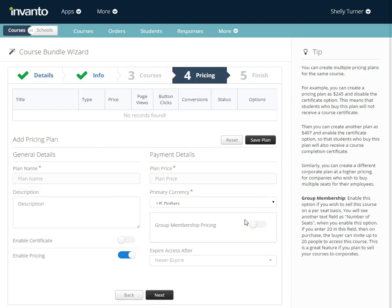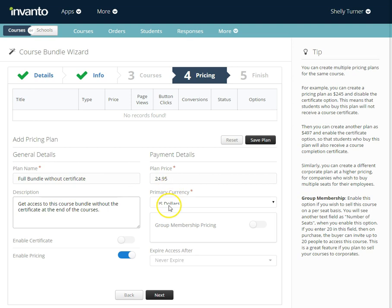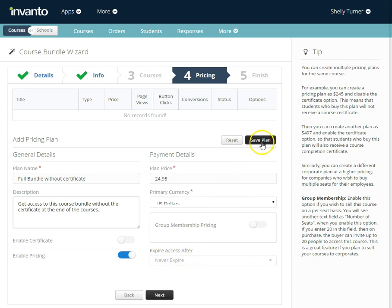Now I get to choose the pricing for this bundle. I'm going to create a plan and add it. My first pricing plan is the full bundle without certificate, a pretty short description. I set the plan price, I set the currency to US dollars. I do not set the group membership pricing. I do not want to enable certificate. I want to go ahead and enable this pricing. Access to this bundle will never expire so I'm going to click save plan.